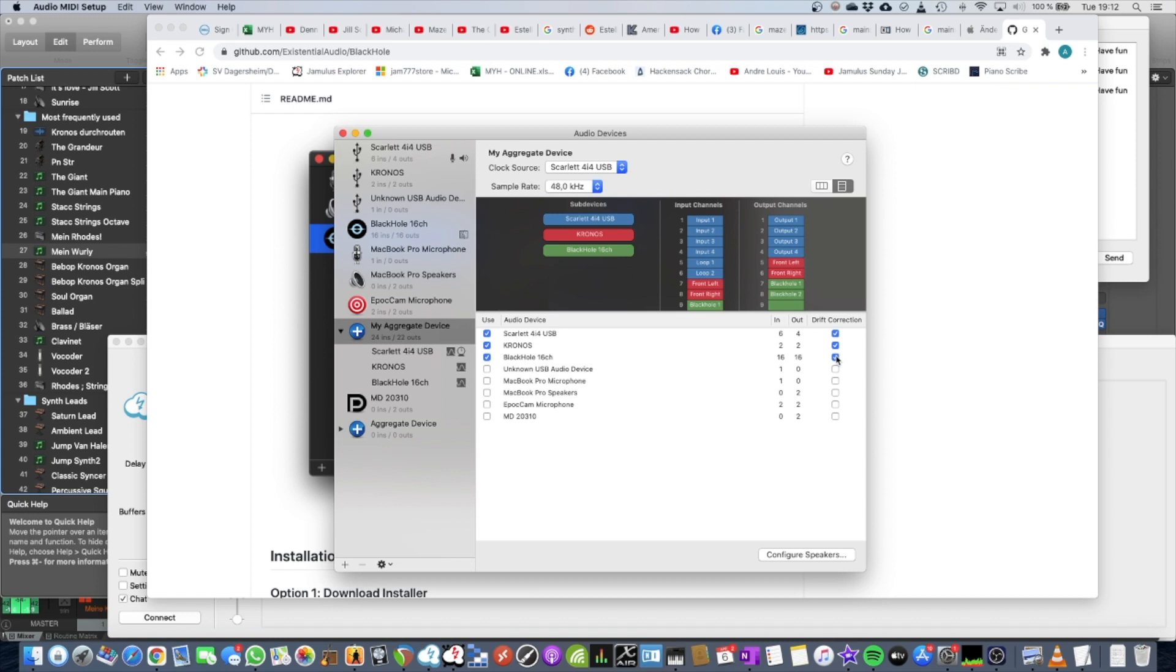What is very important is to set the drift correction option, because otherwise it will not work. It will mess up. You also have to set the 48 kHz and set your clock source to your sound card.